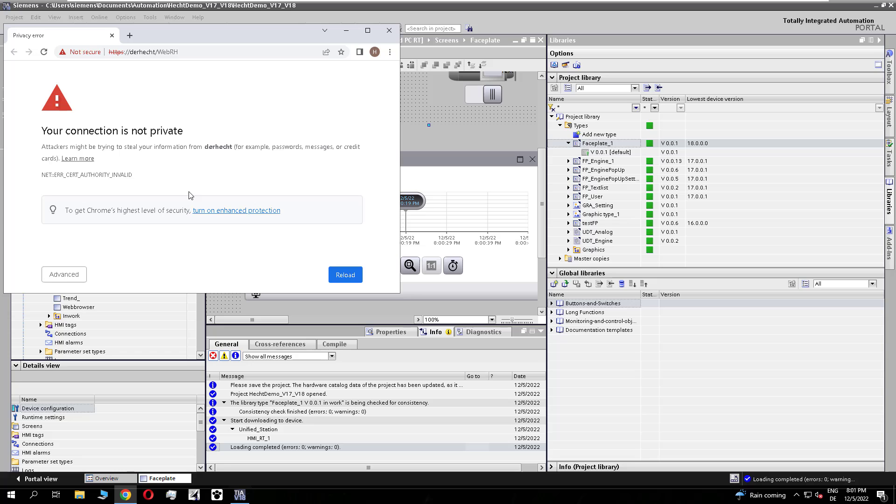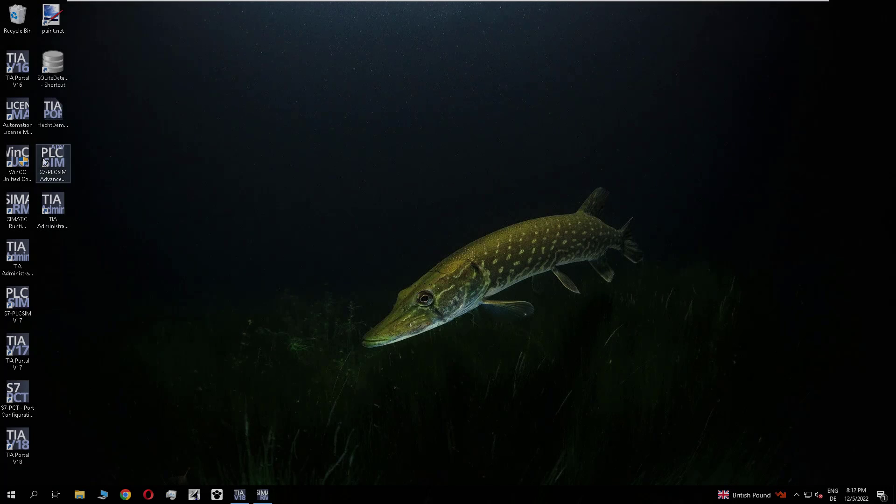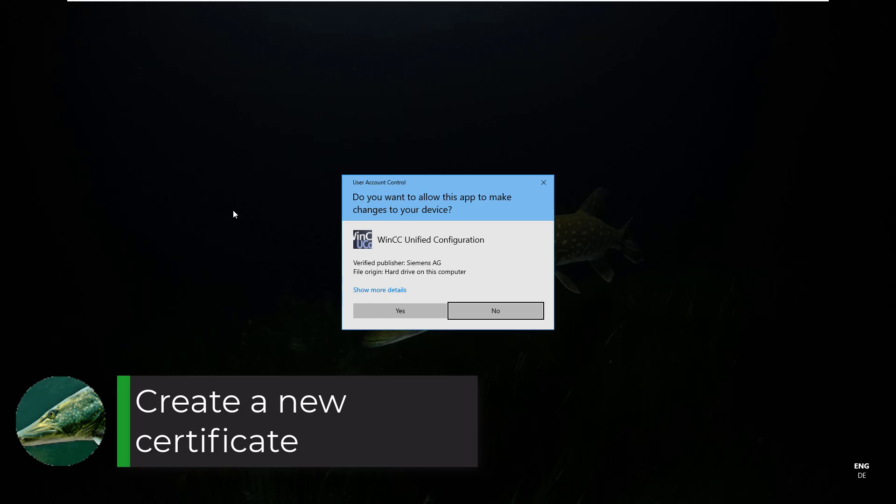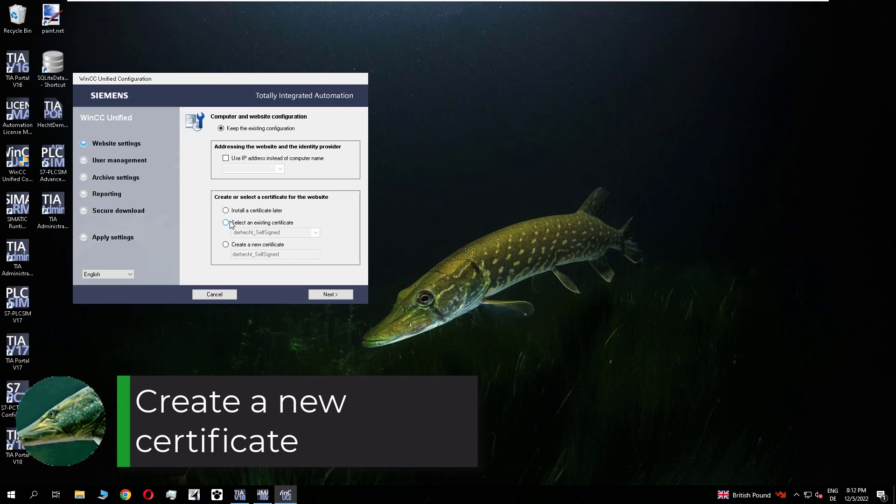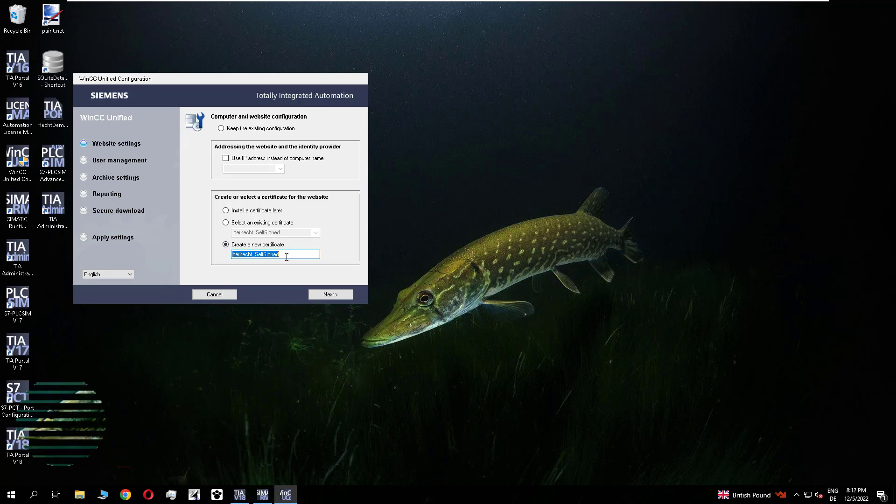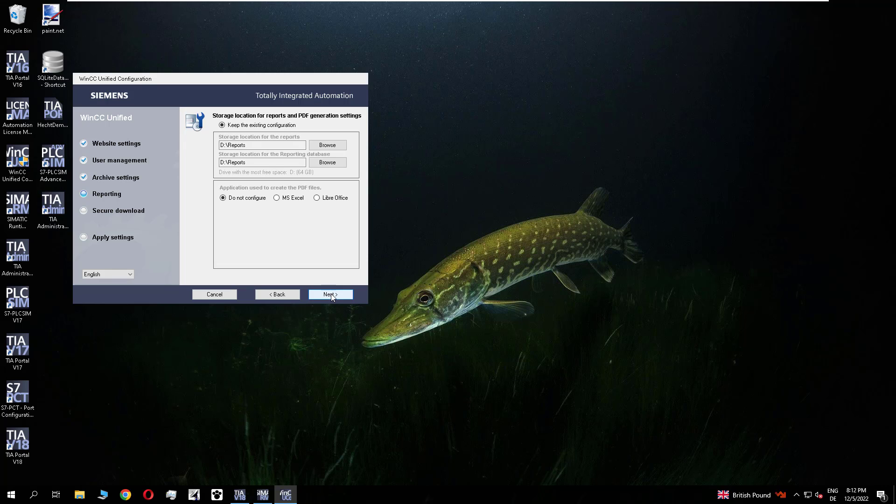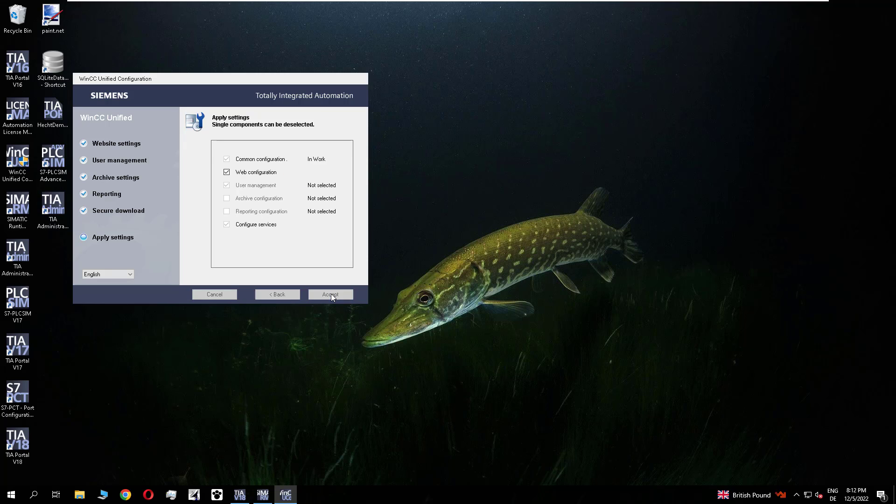And if you run in this issue that your connection is not private. There is something with your certificate. So with your old certificate. If you have created a new one. This should not happen. So I will run the configuration again. And create a new self-signed certificate. So I do not any other change. So I only change the certificate. Click through the dialogs. And so let's replace the certificate.